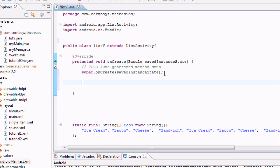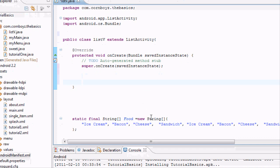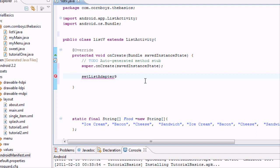Basically when we set up a list view, we're going to need to set up something called a list adapter. And within that list adapter, it's going to take an array adapter, which is going to take basically this array that we set up. So to set up our list adapter, we're going to say set list adapter. And this is a method. And it's going to take within its parameters an array adapter. But since we don't have one, we're going to say new array adapter.